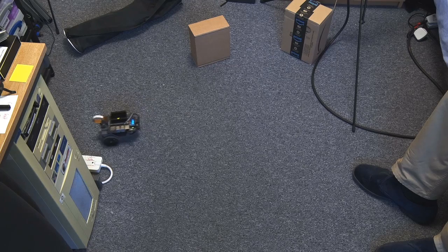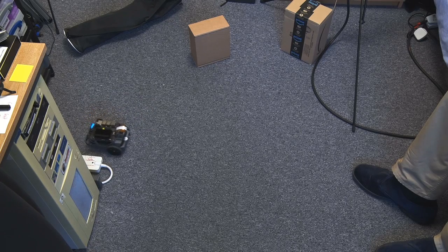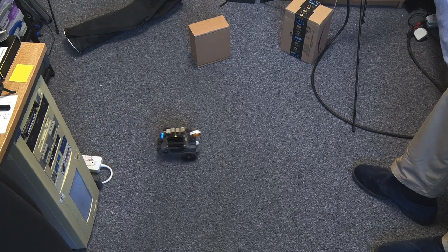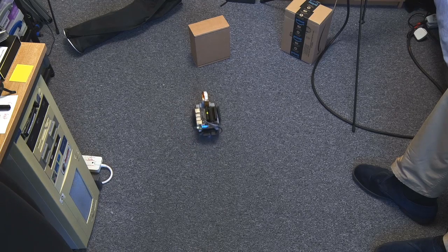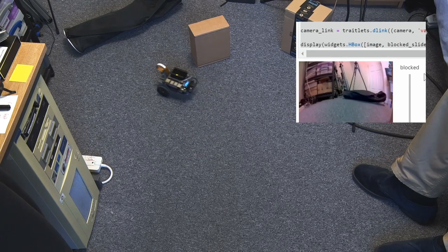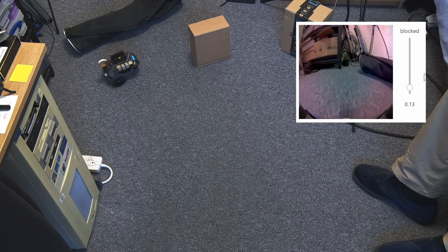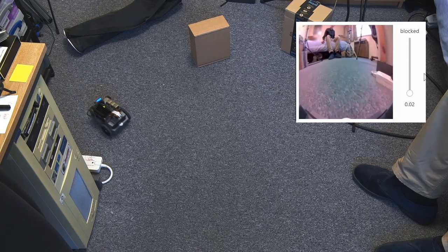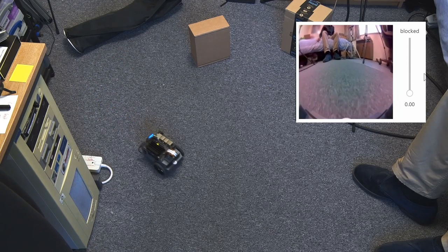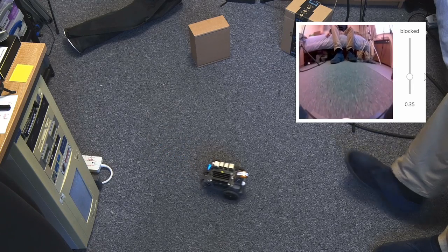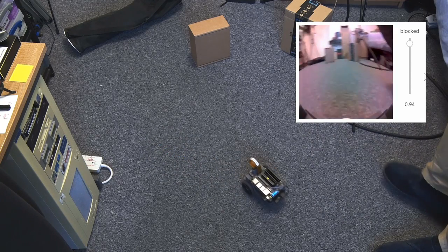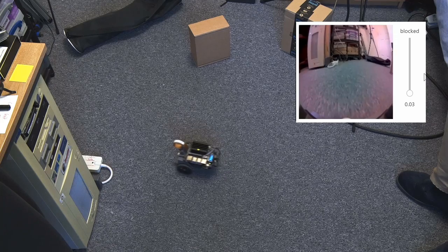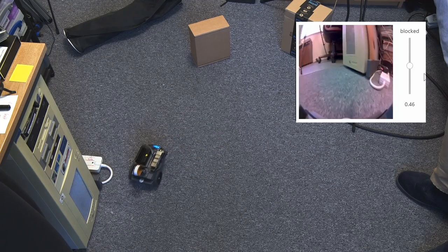I'll bring up on the screen what it's seeing. So you can see here, there's what it's seeing. You can see whether it's blocked or unblocked. Let's put that on the screen. So you can see when it thinks it's blocked, it will turn. When it isn't blocked like now, it won't turn. Put my foot in. Oh, it'll turn. There we are.